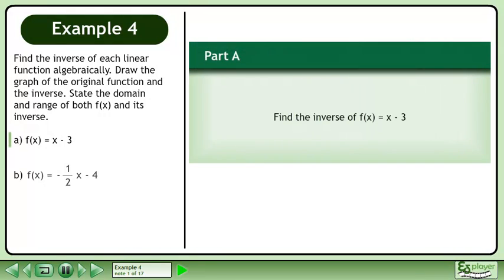Find the inverse of each linear function algebraically. Draw the graph of the original function and the inverse. State the domain and range of both f and its inverse.